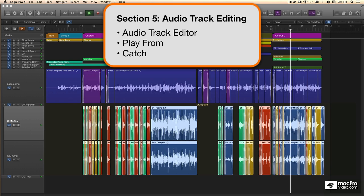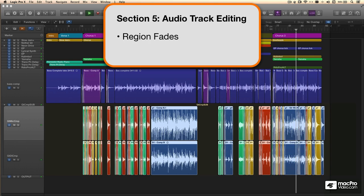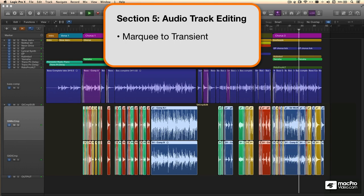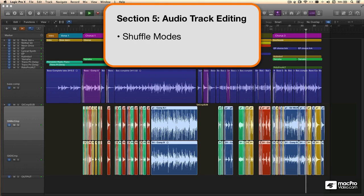That's followed by working with region-based fades and crossfades, using audio transients for separating and editing audio with the marquee tool, and using shuffle modes and tools.